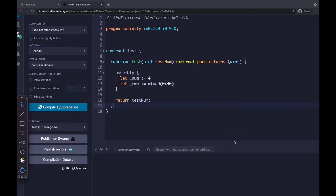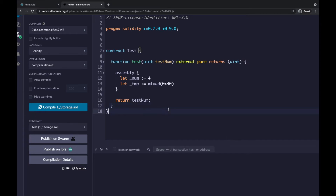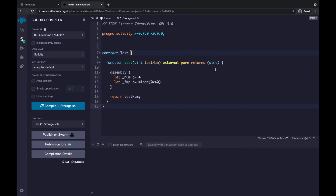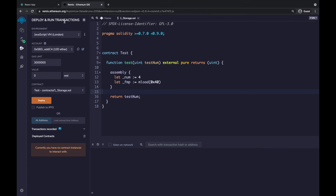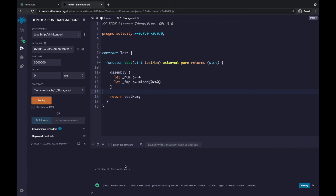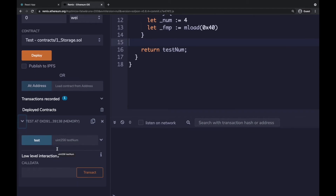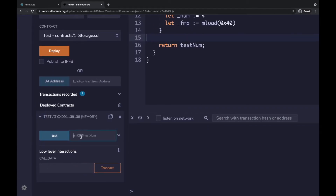Let's deploy the contract. Click the 'Deploy and Run Transactions' menu on the left, then click Deploy. Once deployed, open the contract on the left side. You'll see the test function. Pass a parameter — let's say value 3 — and click Test to send the transaction.